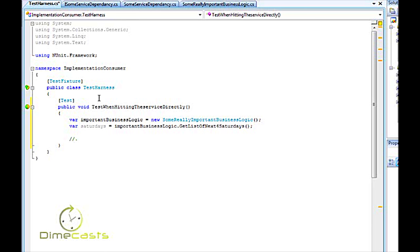When I'm hitting this web service I have no way to simplify this test because the date time that's going to be returned from my web service will change every single day. Which means I've got to write code within my unit test that calculates what today is and what the expected value should be. And that's not the way I want to do it.